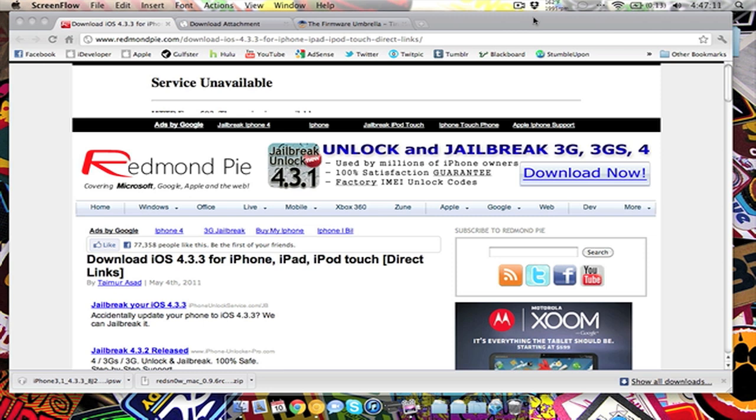What's up guys, it's Andres and today I'm going to be showing you how to jailbreak your iPhone or your iPod touch on 4.3.3.